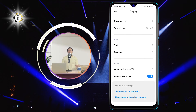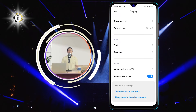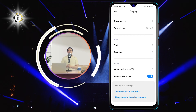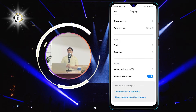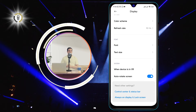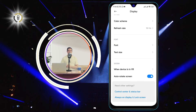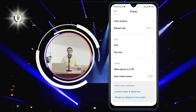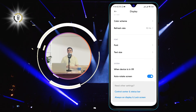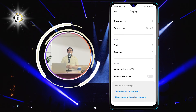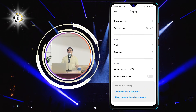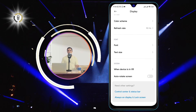Step 3: Scroll and tap on the auto-rotate screen option to turn it off. You will see a check mark next to it when it is on and a blank circle when it is off. That's it.